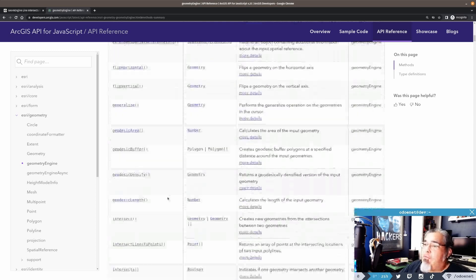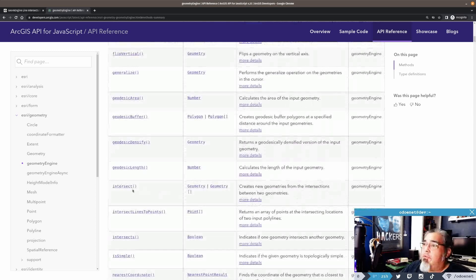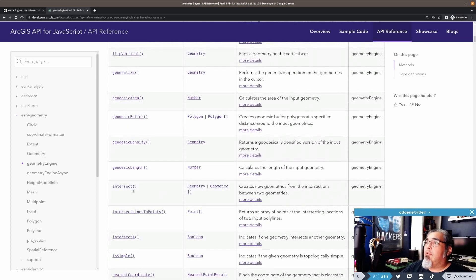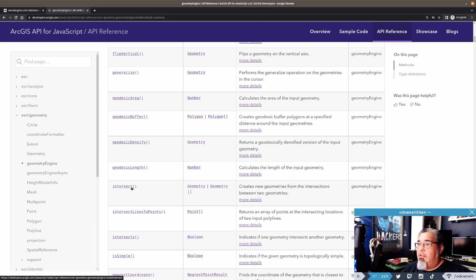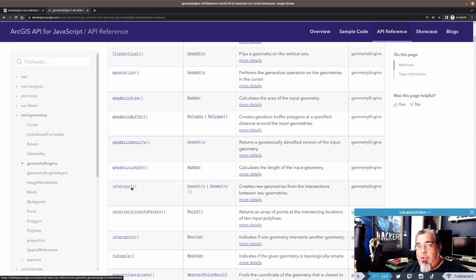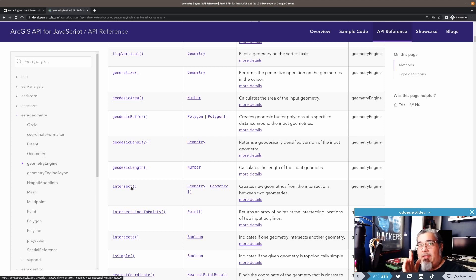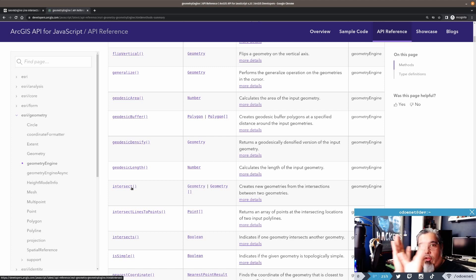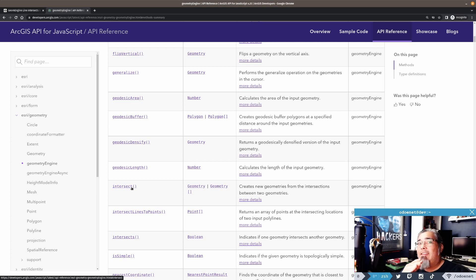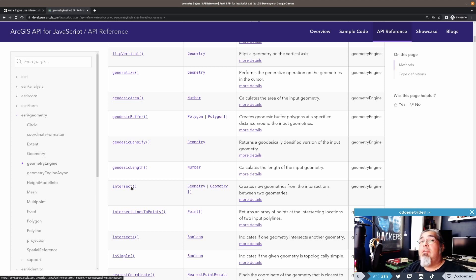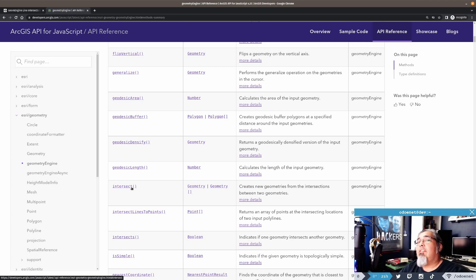So my first instinct was to go to intersect, right? Creates new geometries from the intersections between two geometries. But that only accounts for, like, polygons, right? Like, intersecting polygons, maybe intersecting lines that share an edge somewhere along the line. You'd get that intersection point. But you wouldn't get the vertex from lines, right? It's always going to be the same geometry type you give it in as the geometry type you get out, right? That's just the rule.